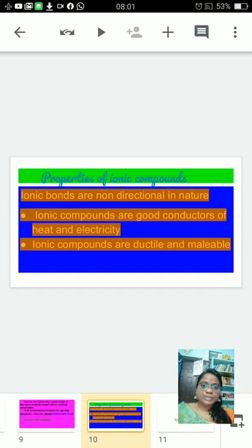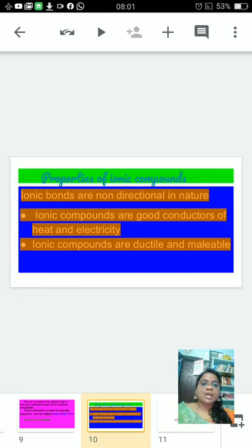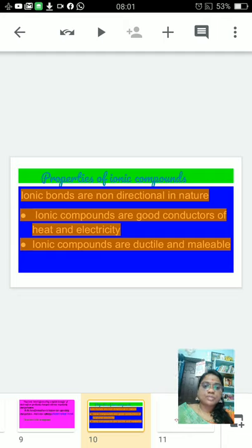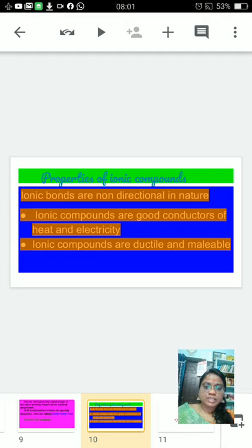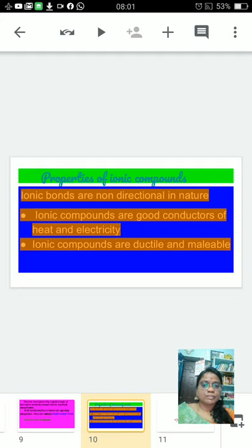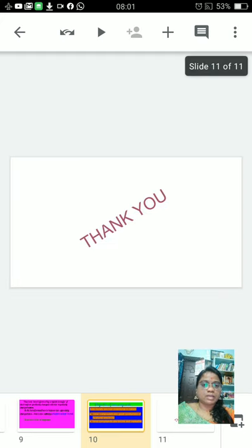If you see the properties of ionic compounds: ionic bonds are non-directional in nature, ionic compounds are good conductors of heat and electricity, ionic compounds are ductile and malleable.